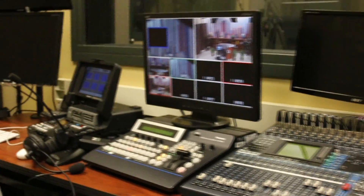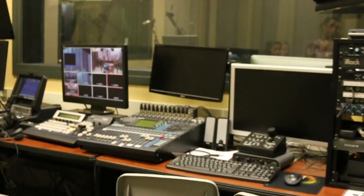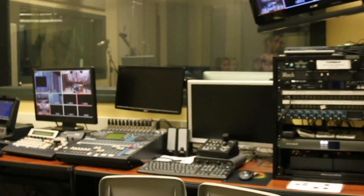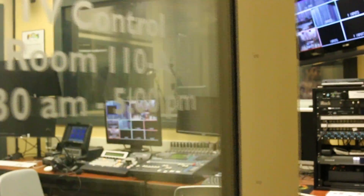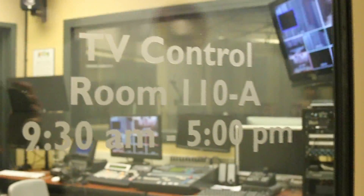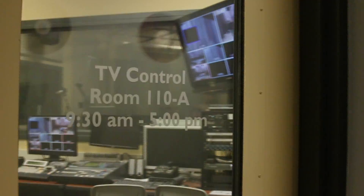As you can see, there are many different aspects of the control room, and each piece of equipment has important jobs. This video is brought to you by the AC Comm Department.